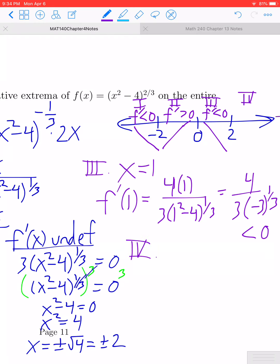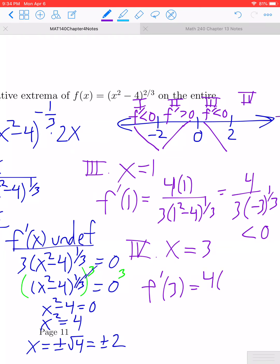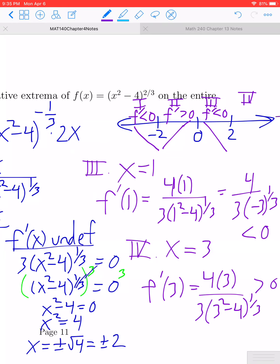We have one more interval. For region 4, I'll use the test point x = 3. f'(3) = 4(3) / [3(3² - 4)^(1/3)]. The numerator is positive and the denominator is positive, so the result is positive. Therefore f' > 0 in region 4, meaning the function is increasing.